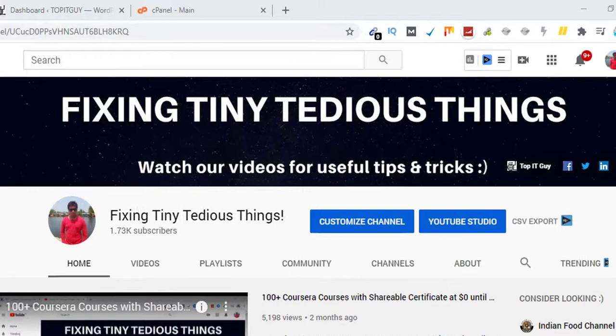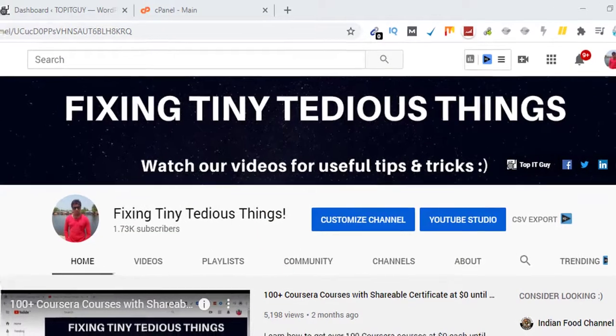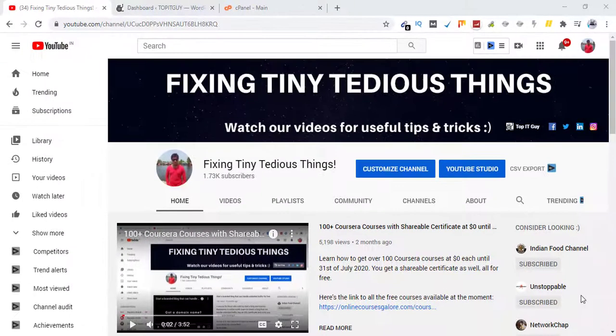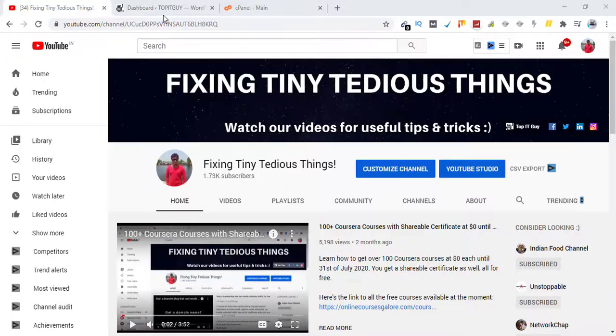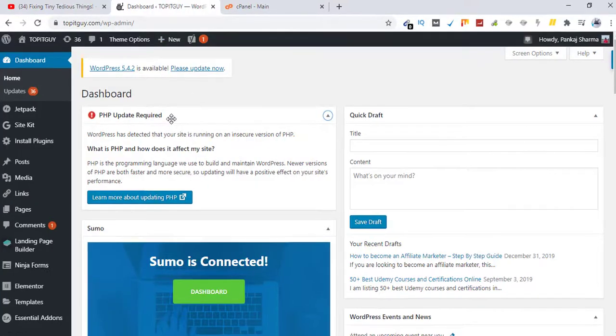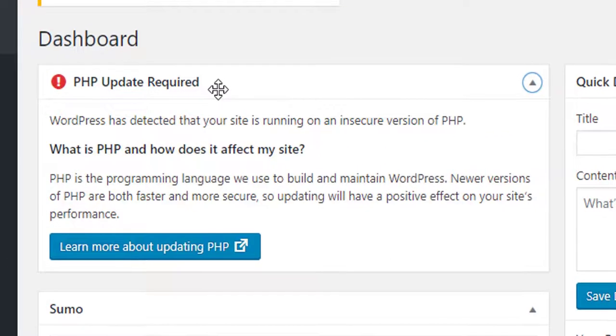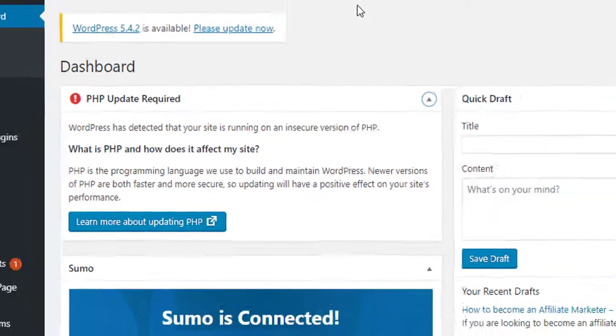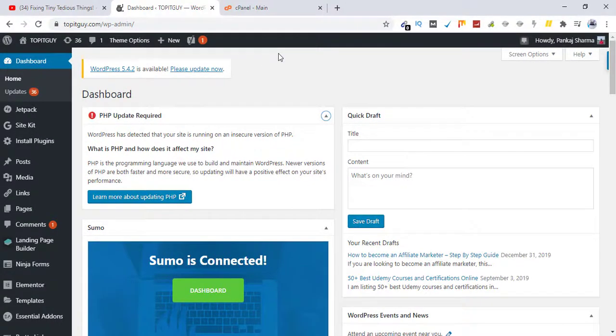Hello everyone and welcome back to Fixing Tiny Tedious Things. In this video, I'm going to update my PHP version as I just got this message inside my dashboard. If you're also facing the same issue, you don't have to be worried about it. If you have access to your cPanel, it's very easy to get rid of this error.